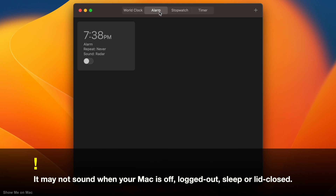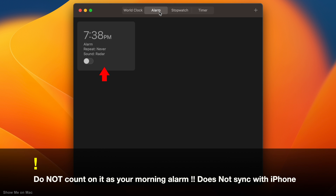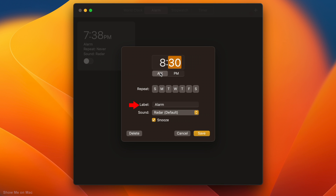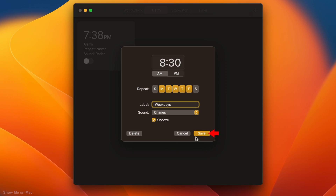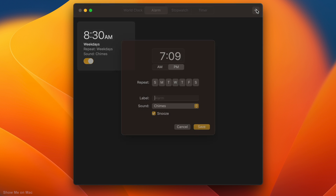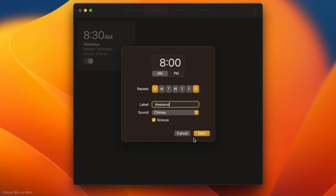The alarm has one already added. To modify, click on it. You can set the time, repeat days, name it, choose the sound, and whether you want to have the snooze enabled or not. Click save. You can click the toggle on the alarm to quickly turn it on and off. To add a new alarm, simply click on the same plus button, modify and save it.